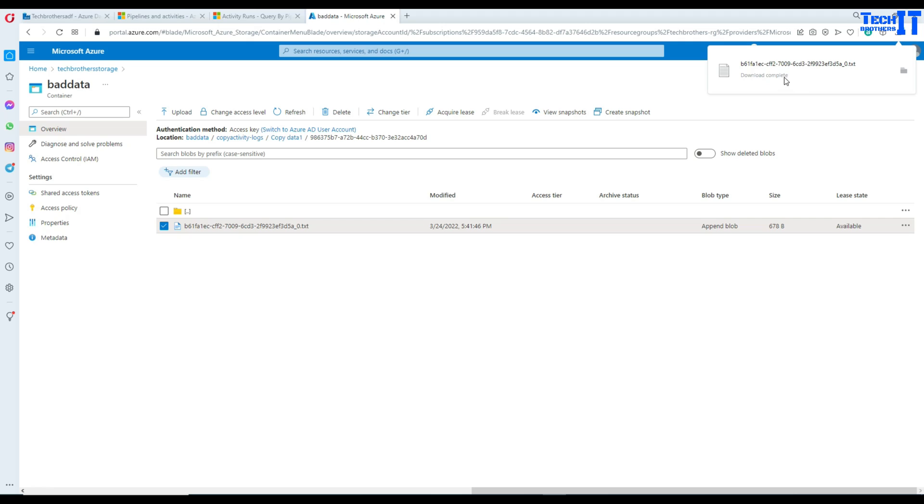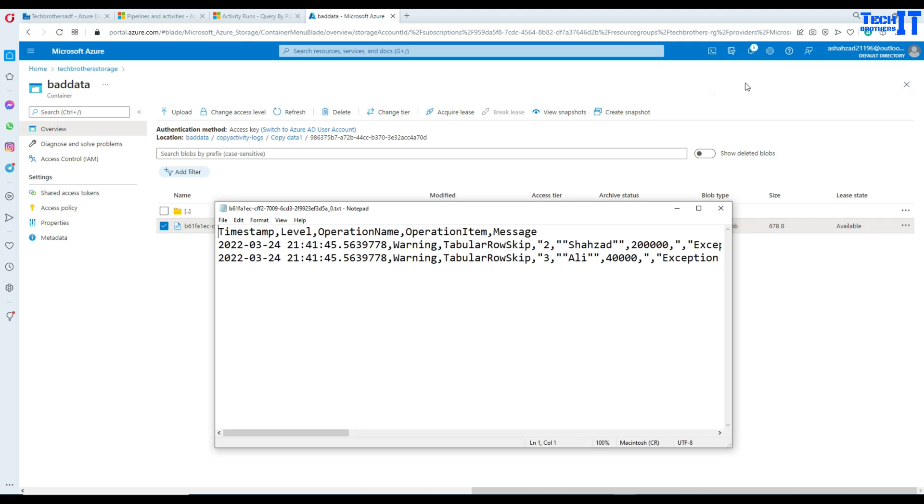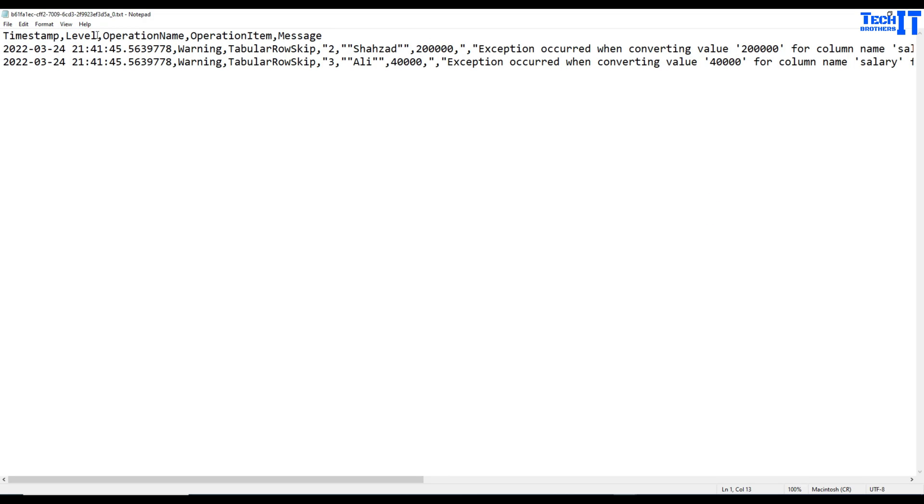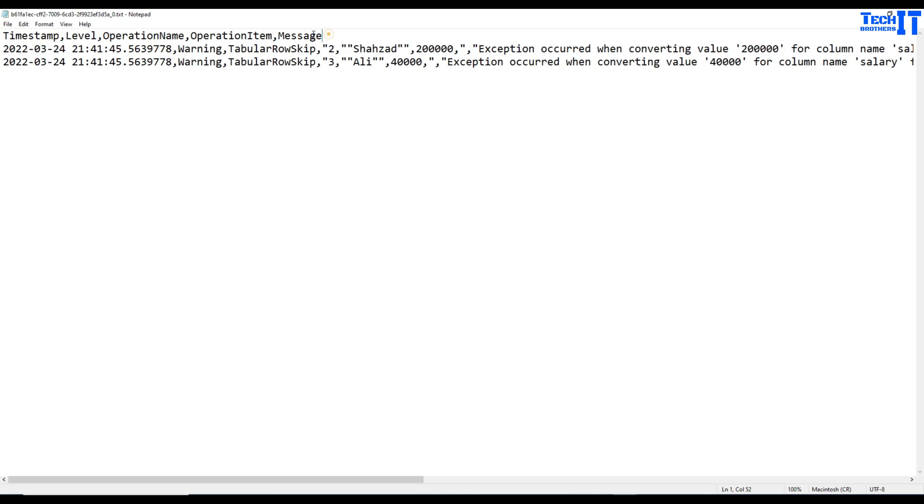See right there, if I try to edit it, it's not letting me edit. So I'm going to just cancel this out and I will download. Once I download, I can double click here and it is opening a text file for me. So you can see right there, it has a timestamp right there, level of the error or whatever, you know, warning or error.